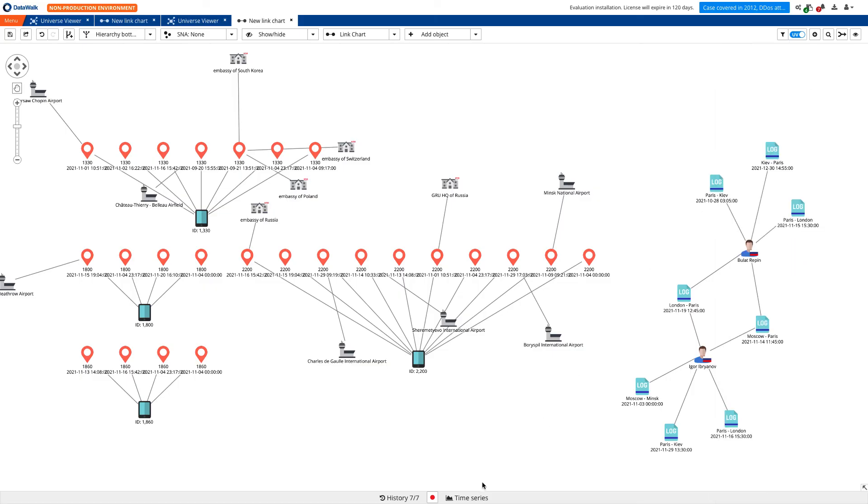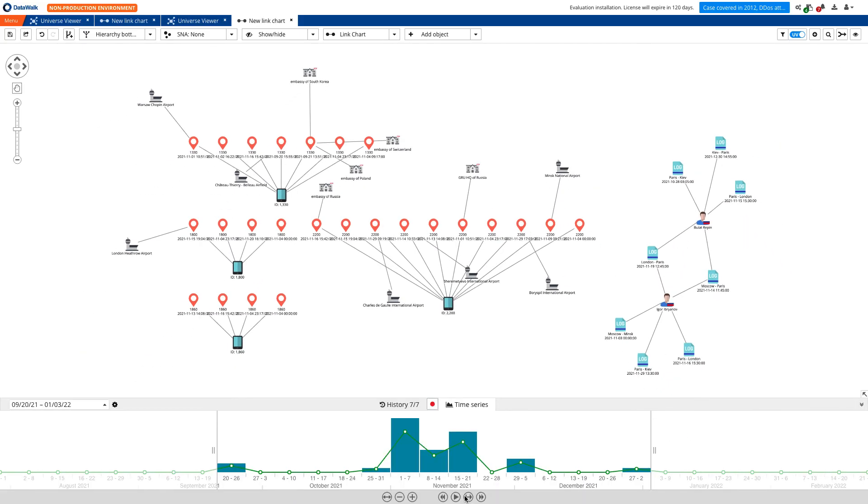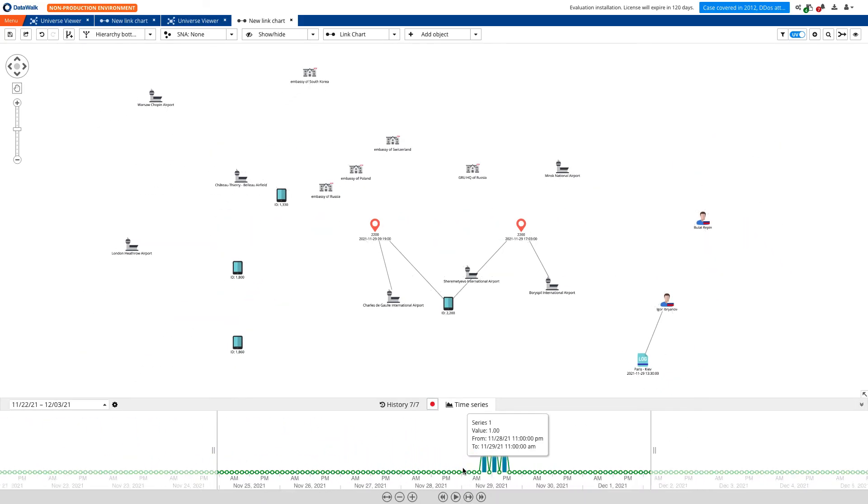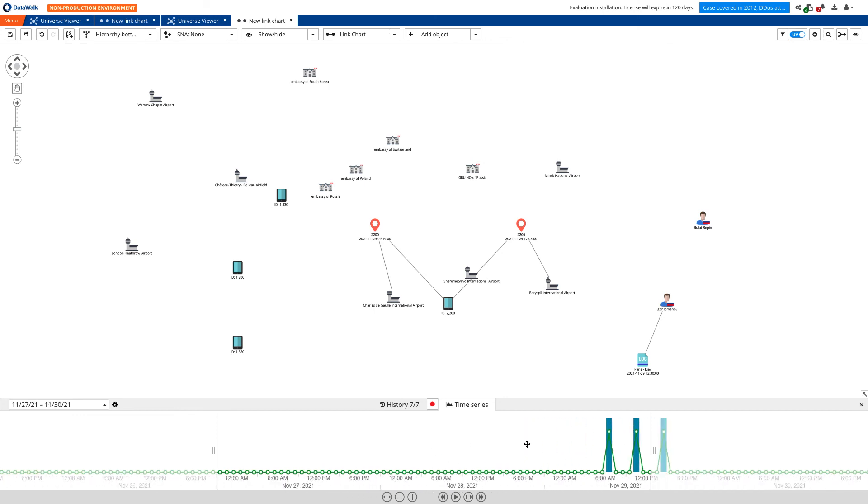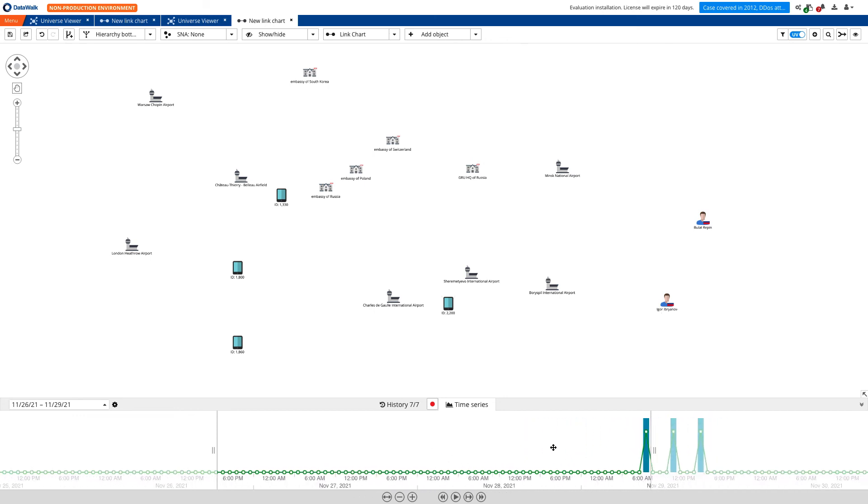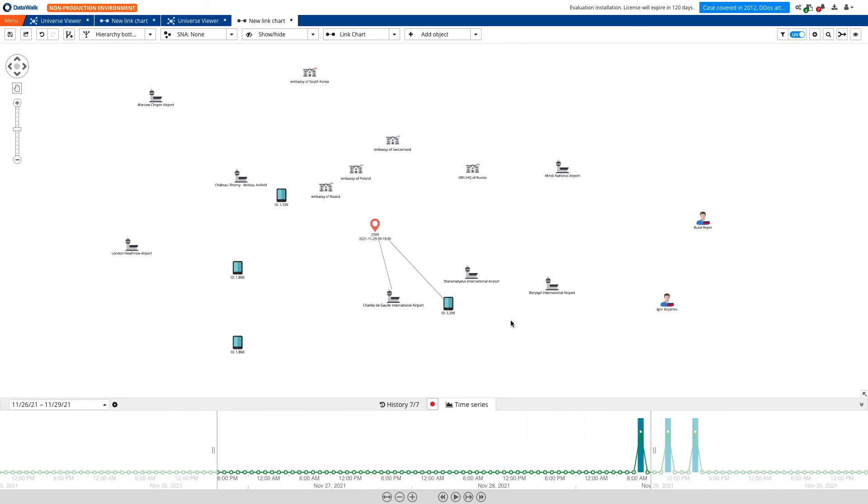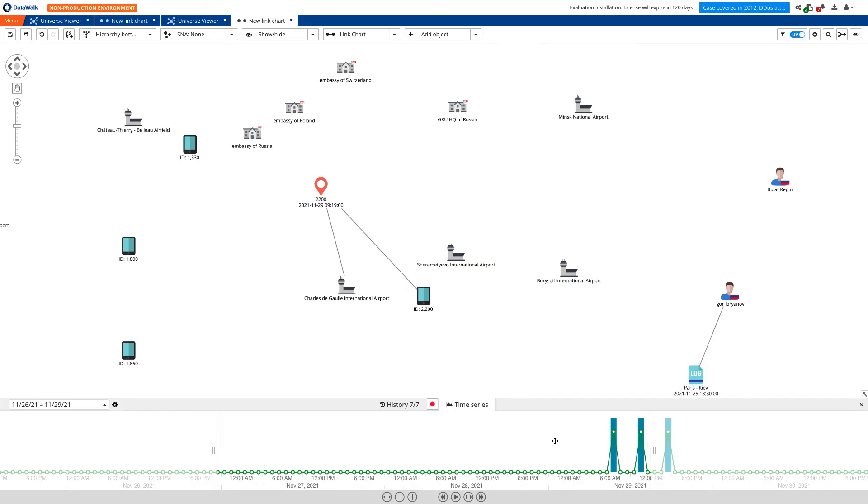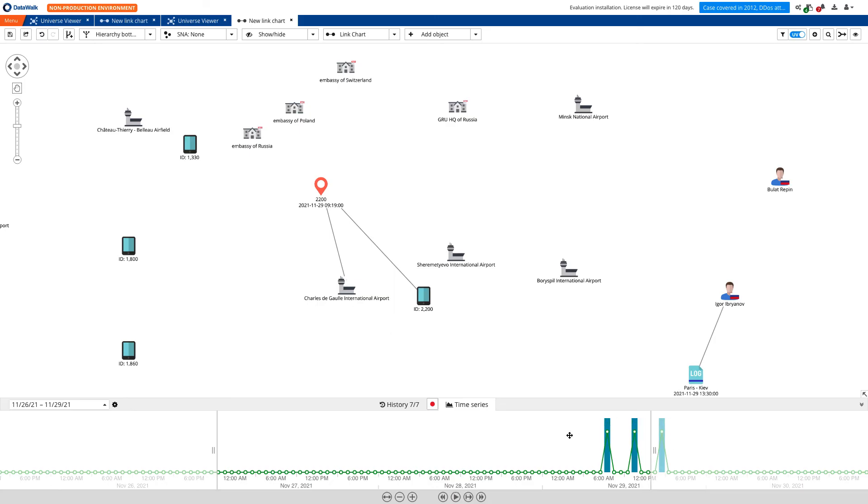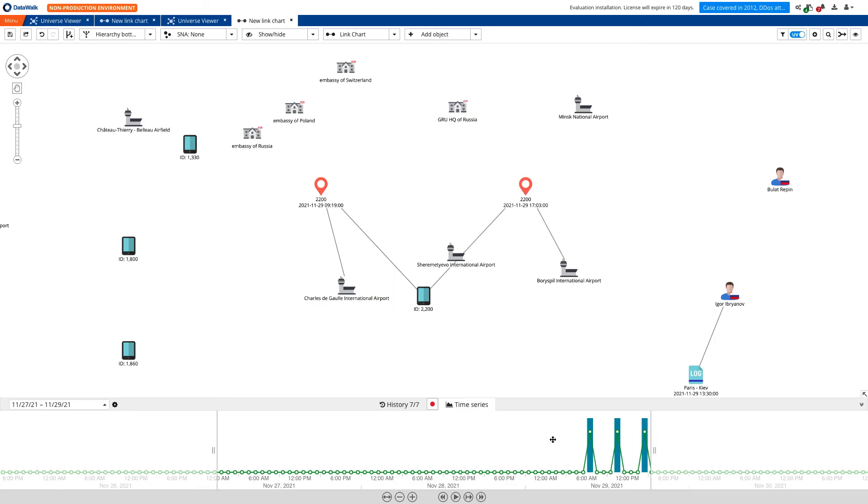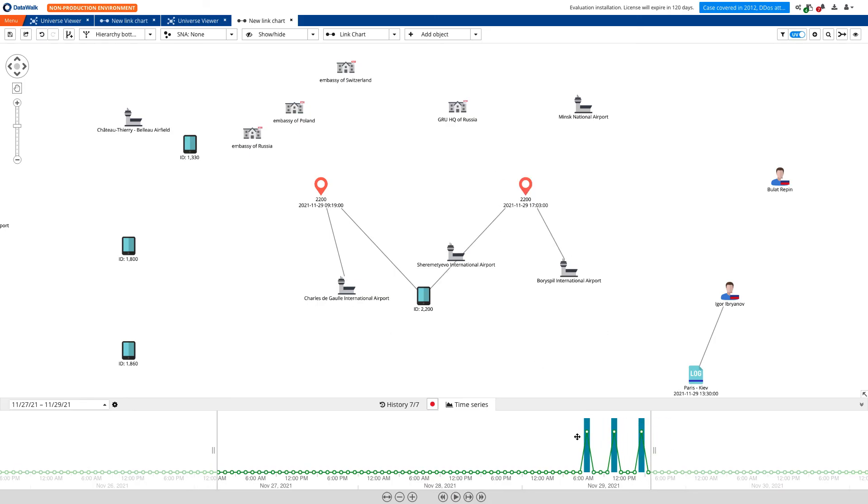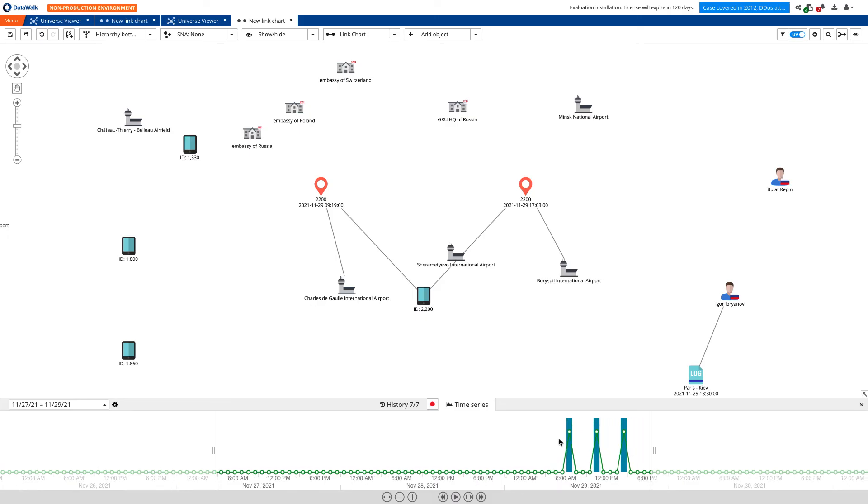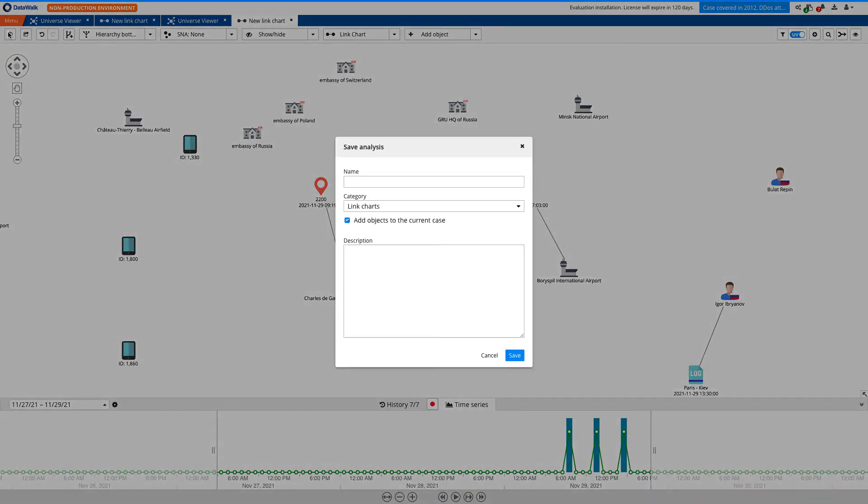Now we'll configure a time series analysis to see the patterns of interest. We can see that the flight of Igor from Paris to Kiev departed at 1:30 pm. Device 2200 was logged at the Paris airport at the same time. And a few hours later, the same device was logged in Kiev. Also, we can see that the time difference overlaps the flight length.